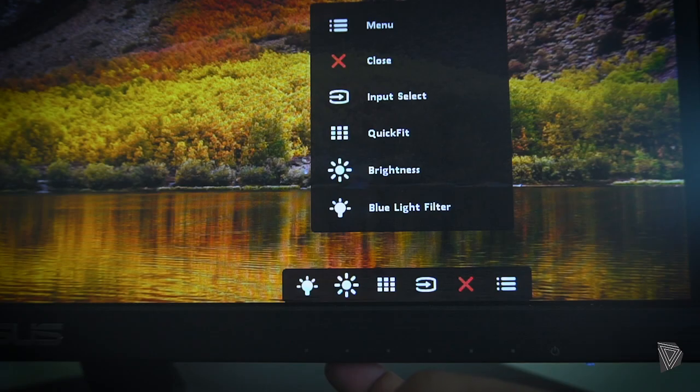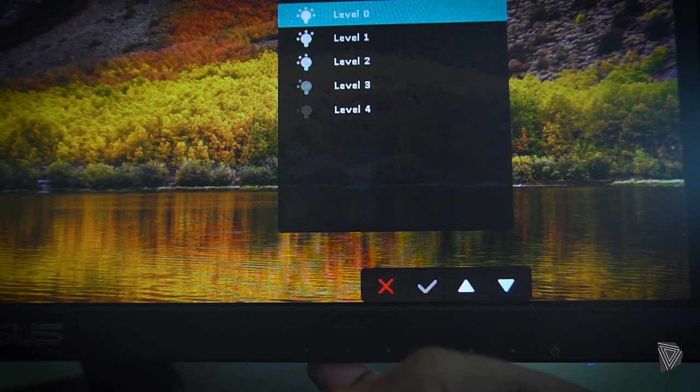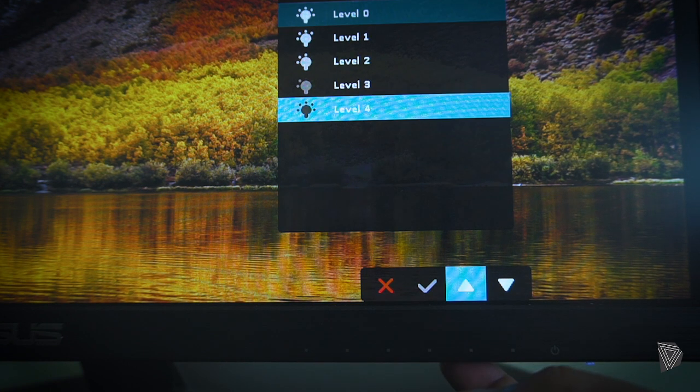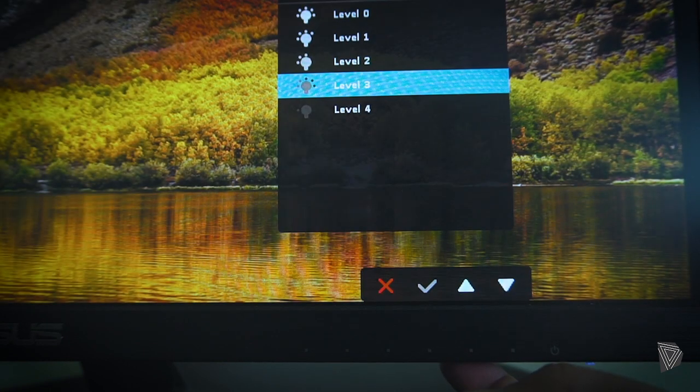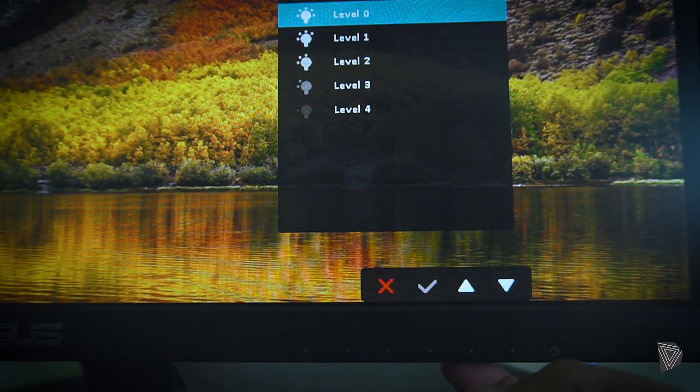LED monitors come with blue light filters, and there are four levels you can choose from for eye comfort. The last thing is that LED monitors are very thin and very lightweight. If you haven't subscribed to my channel, please subscribe and give a like to this video. Let's go to the video — see you guys in the next one.